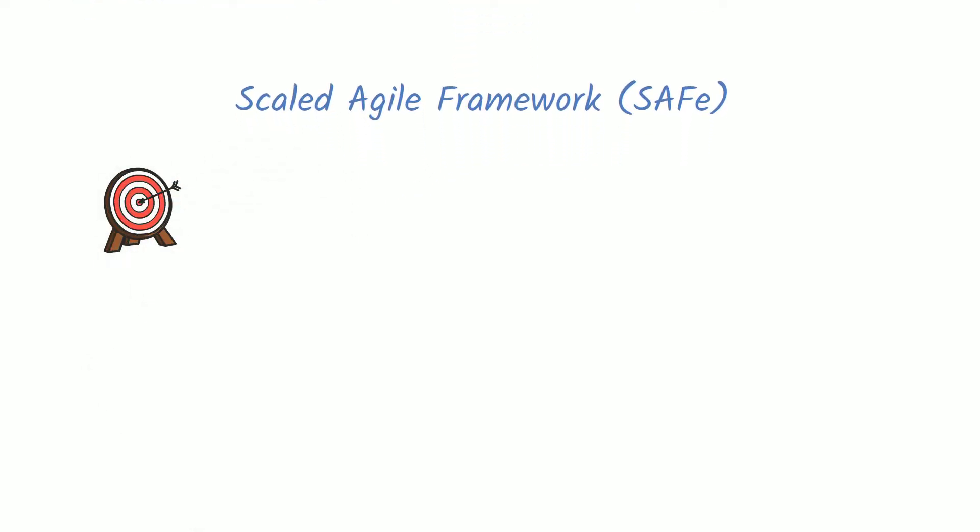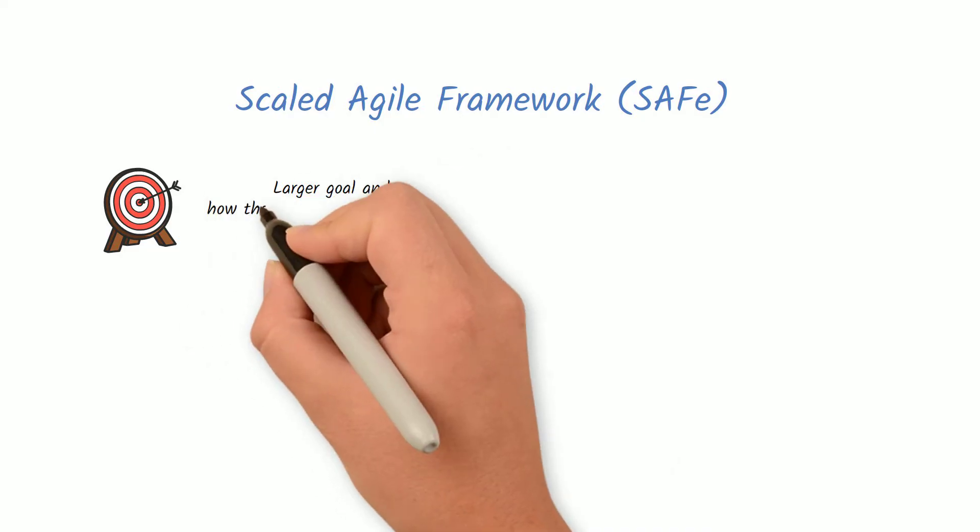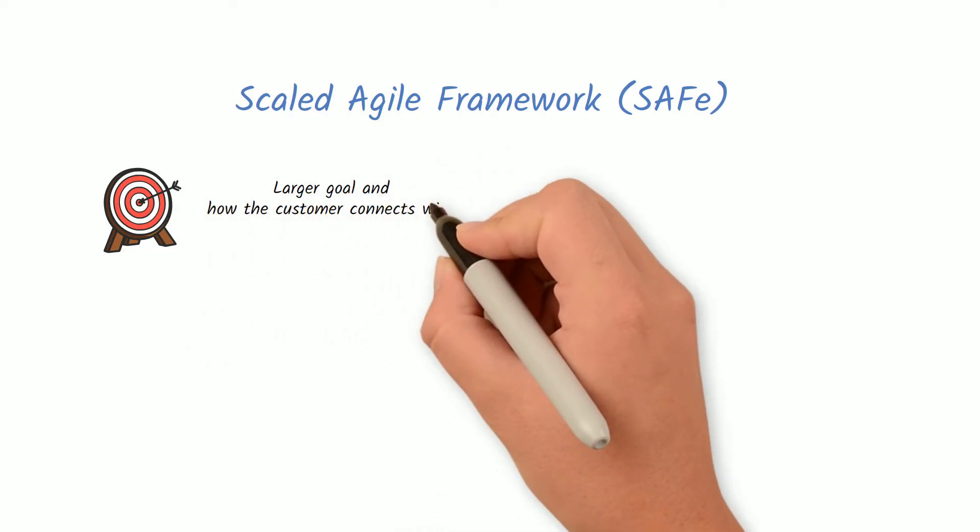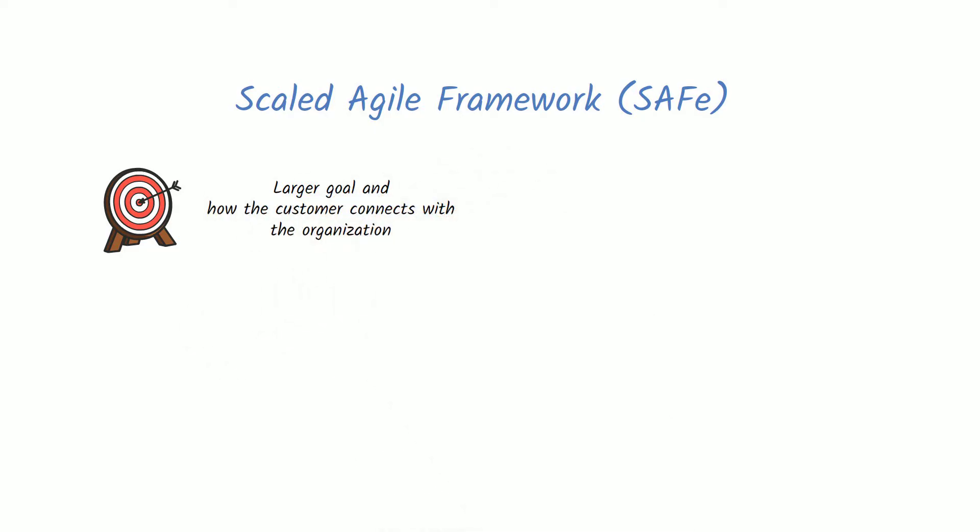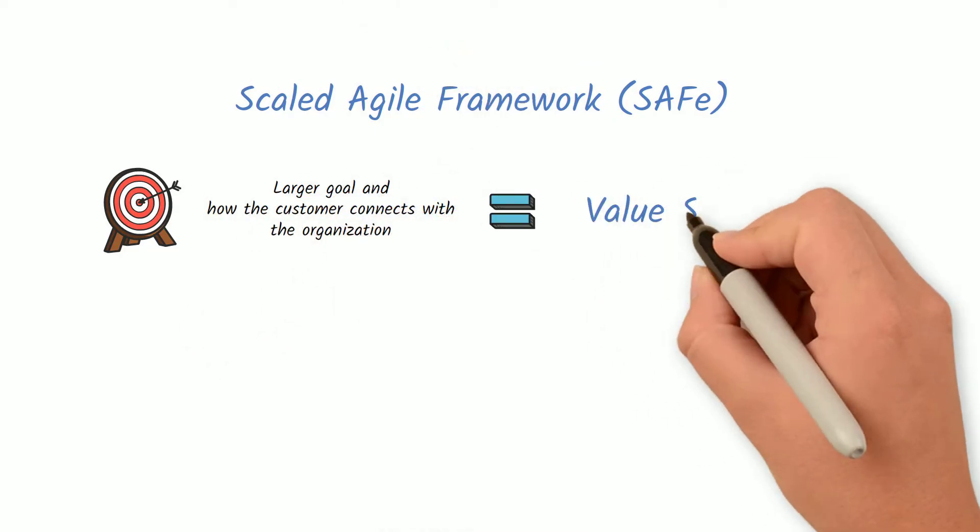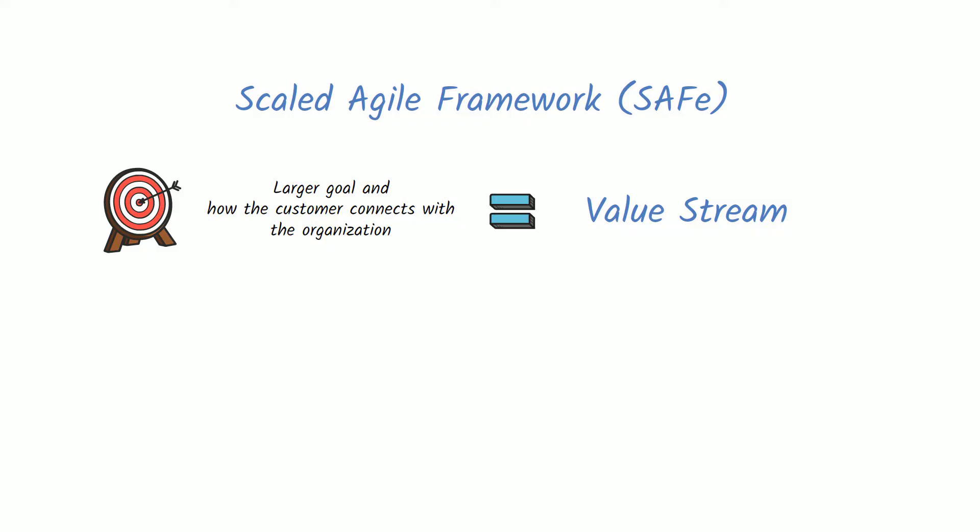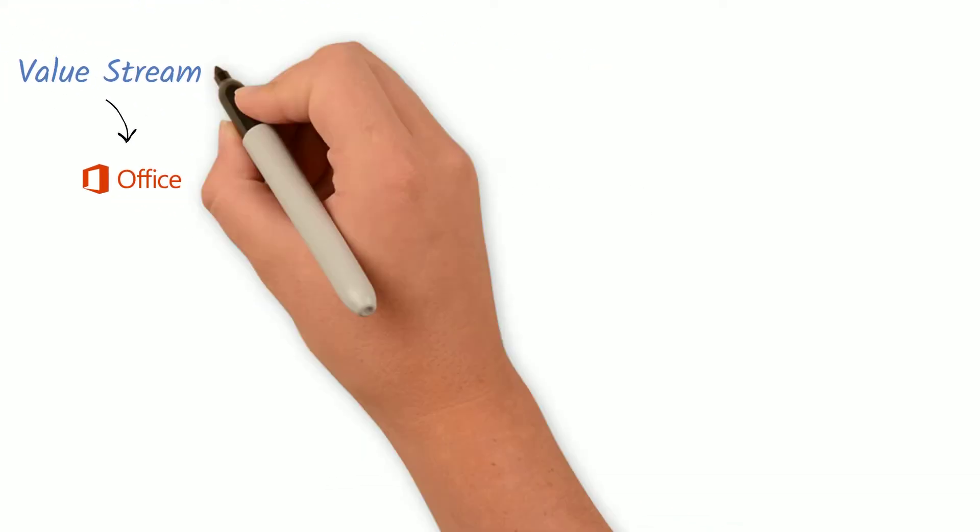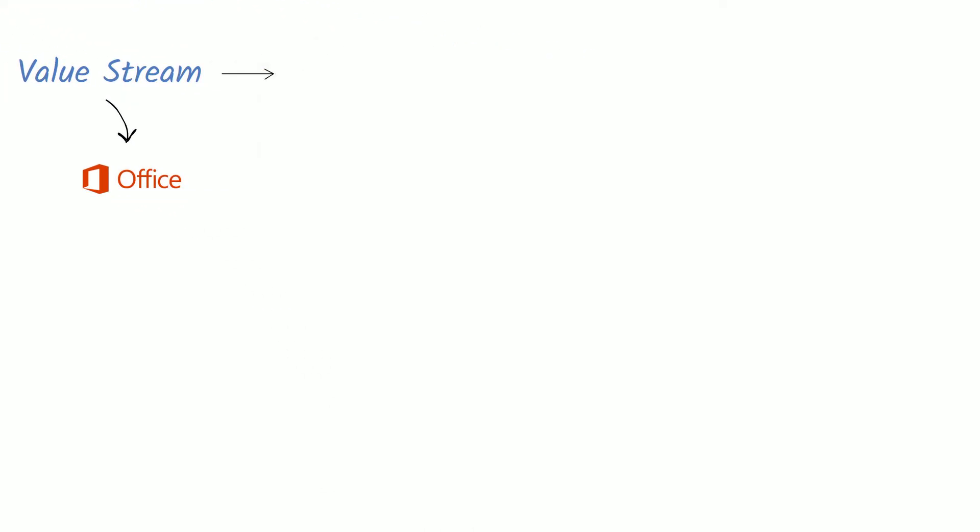First, the organization identifies a larger goal and how the customer connects with the organization. This is called a value stream. For example, Microsoft Office could be a value stream for Microsoft and its customers.